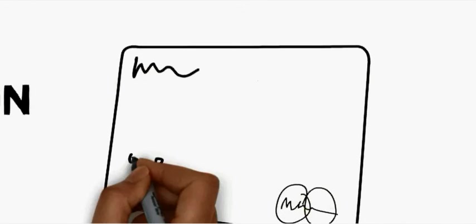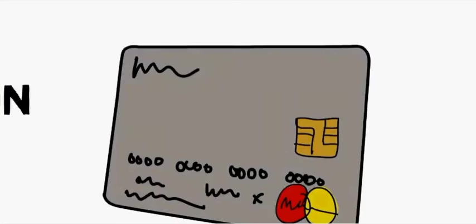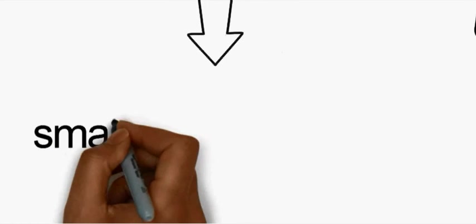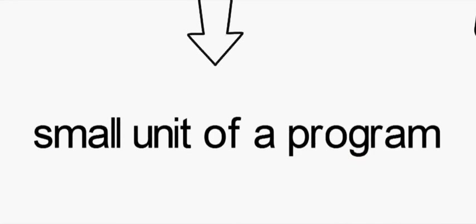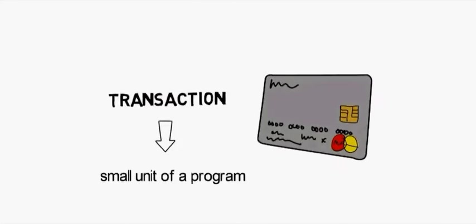A transaction is an instance of buying or selling something. It is a very small unit of a program and it may contain several low-level tasks.